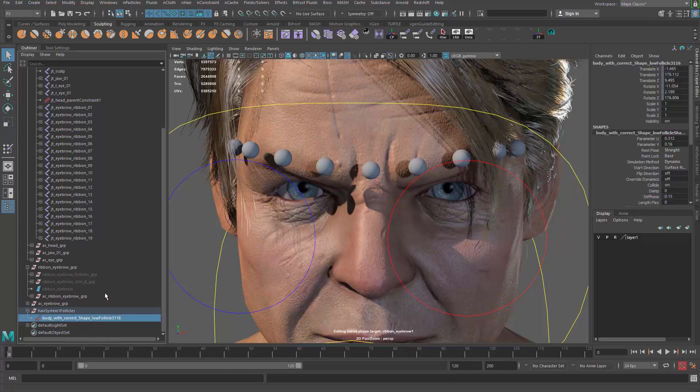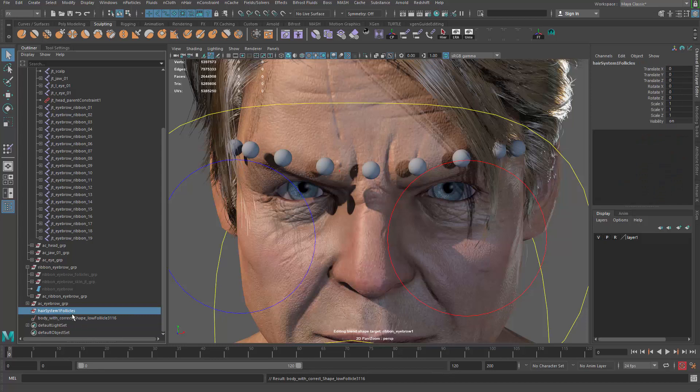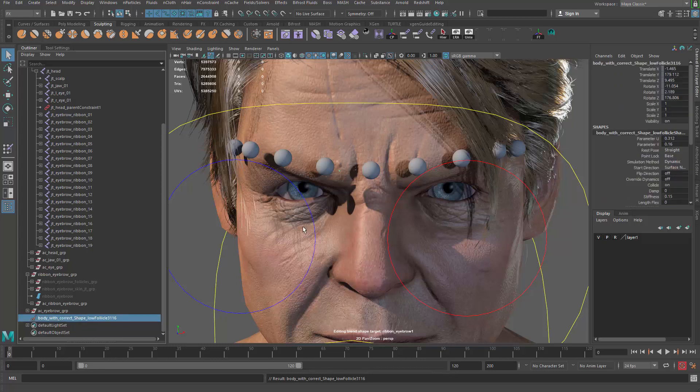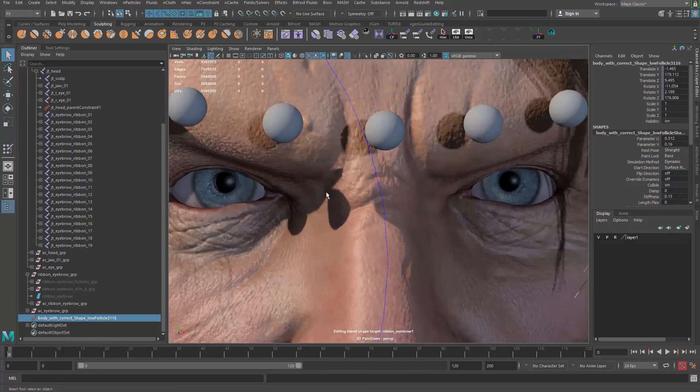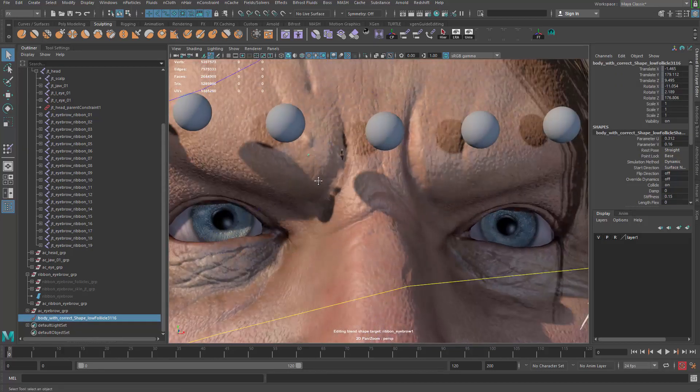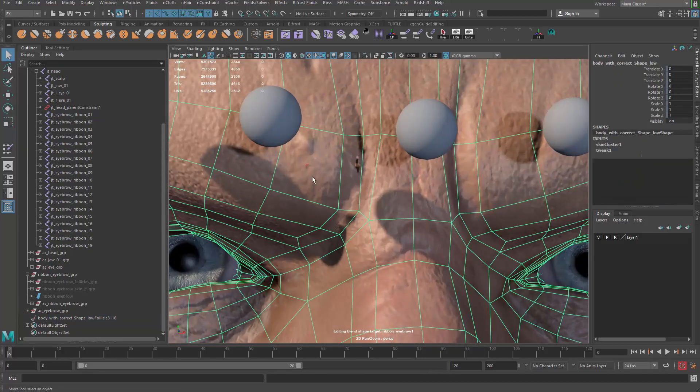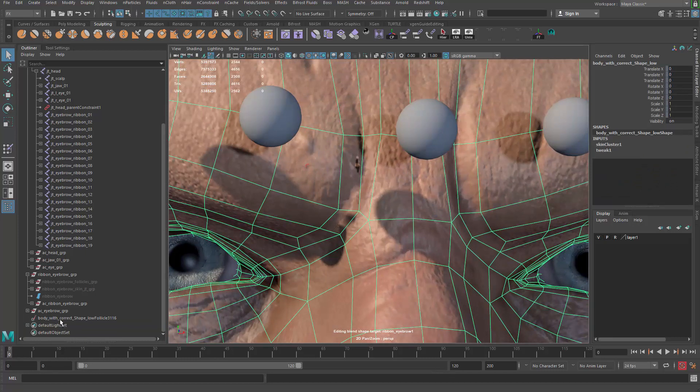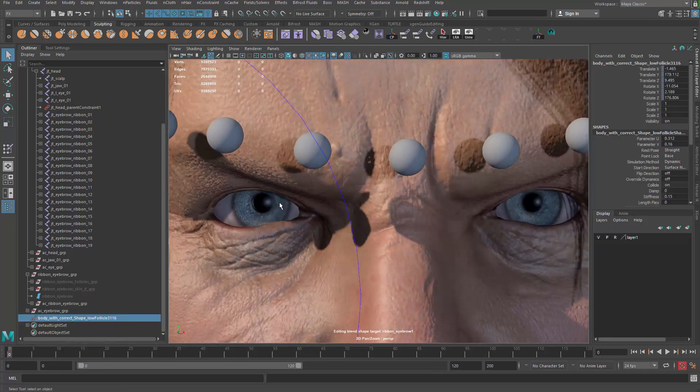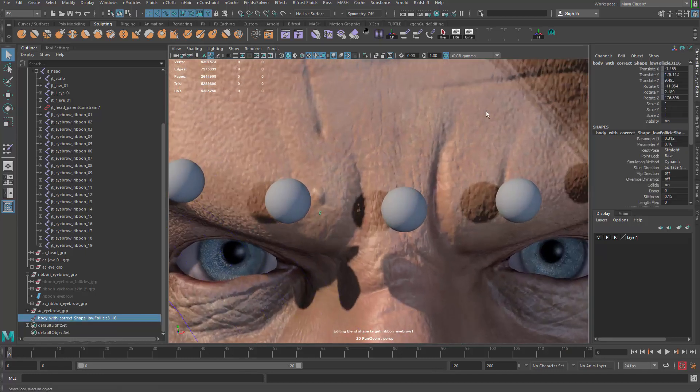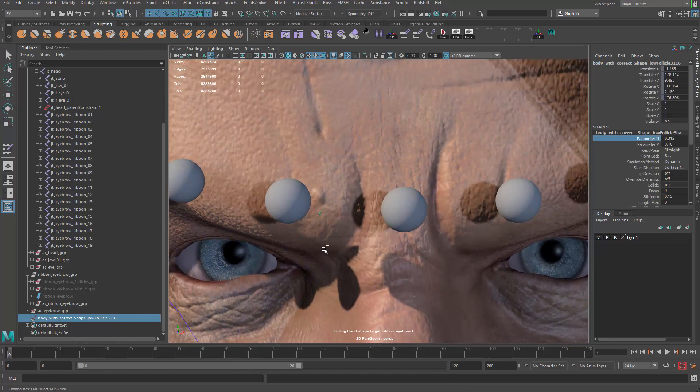I don't really need all these Nucleus or PFX hair or hair system, but I need the follicle. Let me open that and then also open the follicle. There is a curve folder underneath it. I don't need that either. Let me grab the follicle. I'll parent it and I don't even need that group.